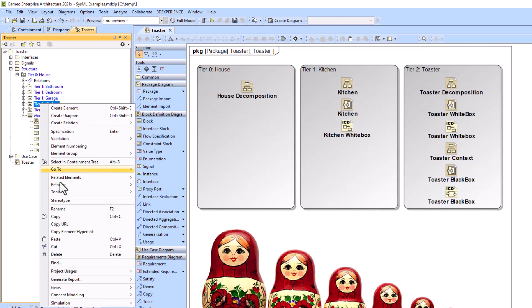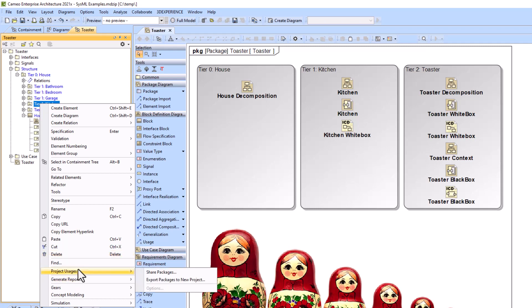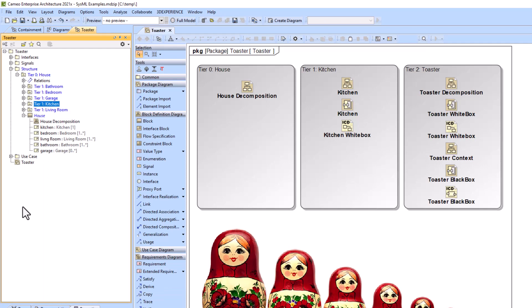You can export these as their own project by export packages to new project. So that's kind of the breakdown of the package structure and how to build it out from a Cameo modeling perspective.